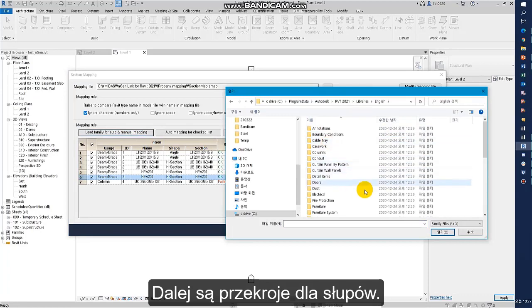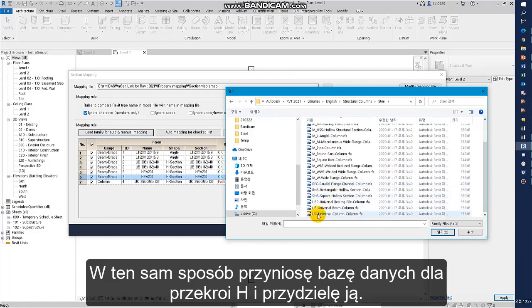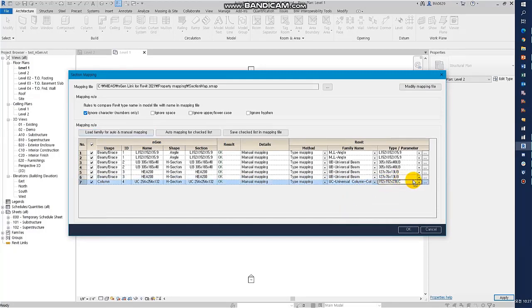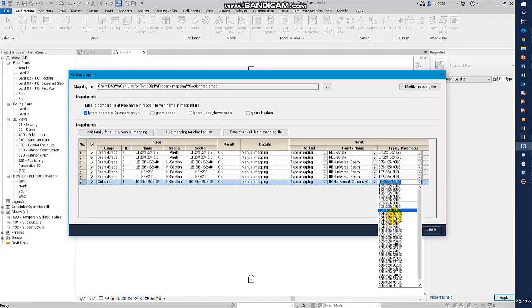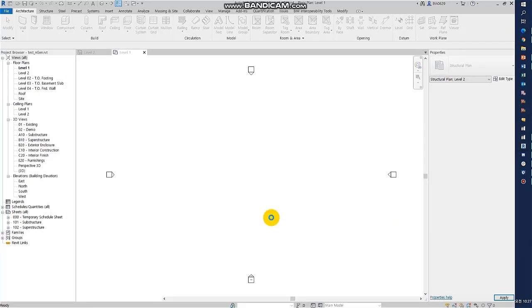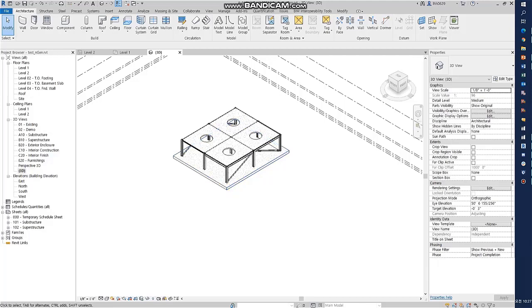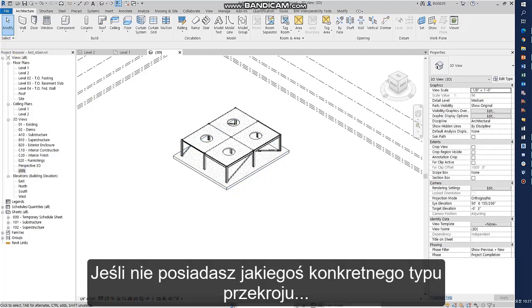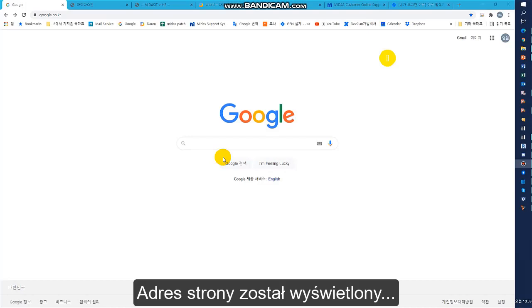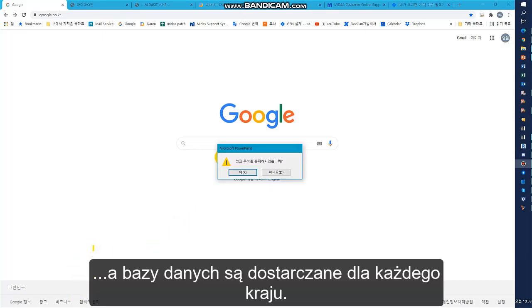Next is the column. The columns are grouped into separate folders. In the same way, I'll bring the H-shaped DB and allocate it. If you finish section mapping and click OK, you can confirm that the model has been imported correctly. If you do not have a section family, you can download it from the Revit homepage. The address is shown on screen, and the DB is provided for each country.